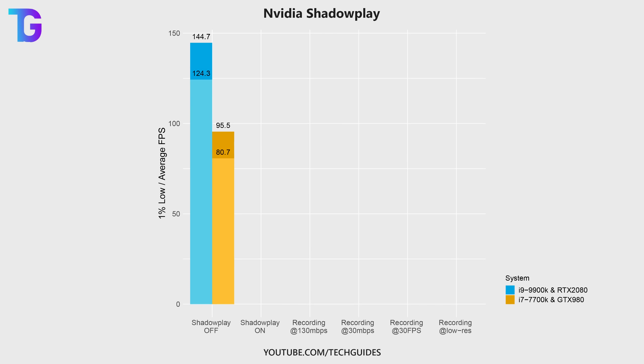Now in this final portion of today's video, I'd also like to talk about the effect of recording using Shadowplay or simply having Shadowplay enabled on your game's performance.